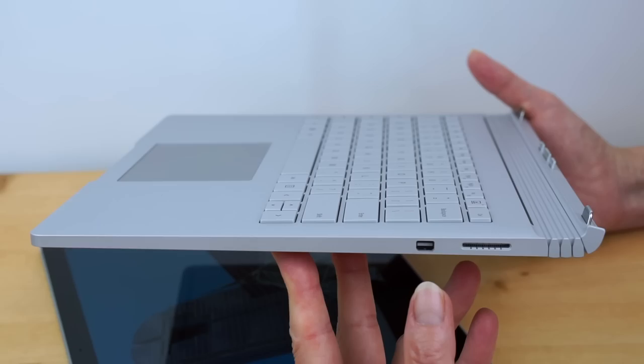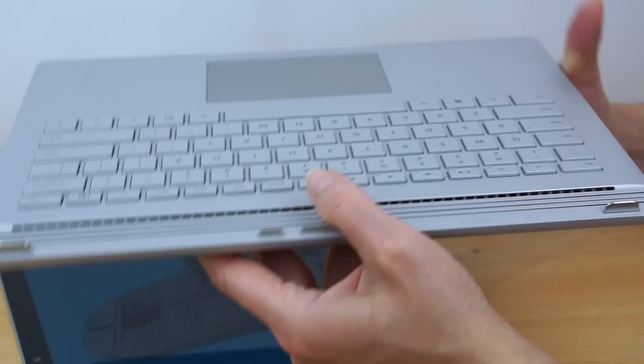Still not exactly what you would call a wealth of ports, but it's decent. It's enough to get by on. Little ventilation holes actually here in the keyboard for the GPU.